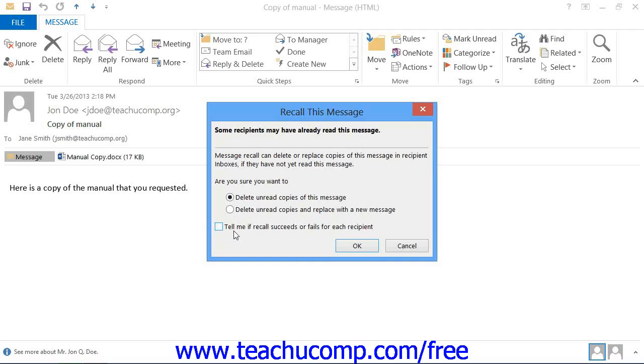If you selected to send another email to replace it, you will need to send the email with the changes you need to make after selecting that option.